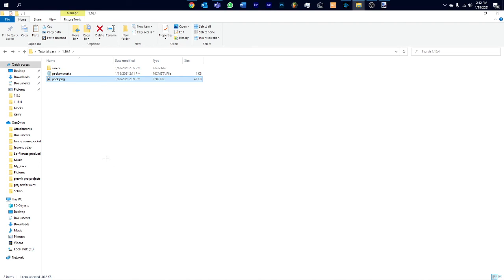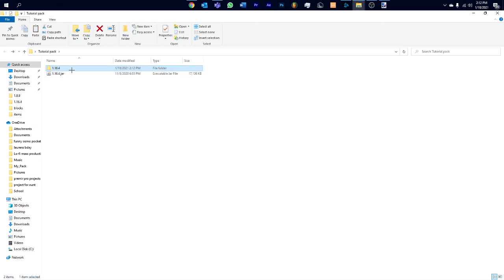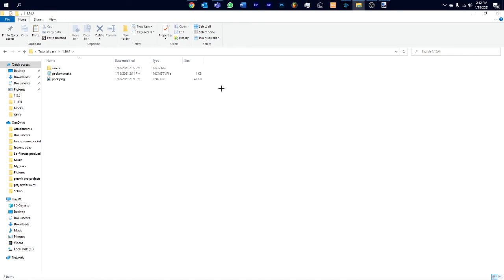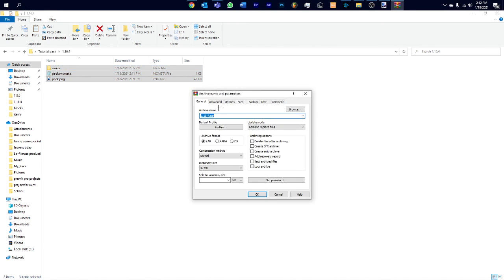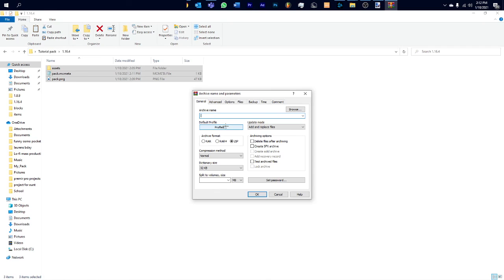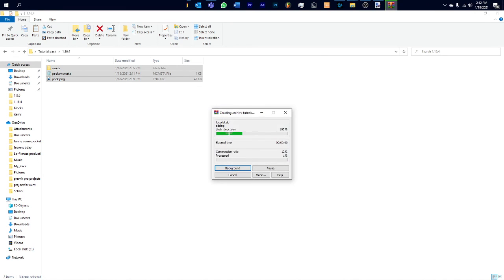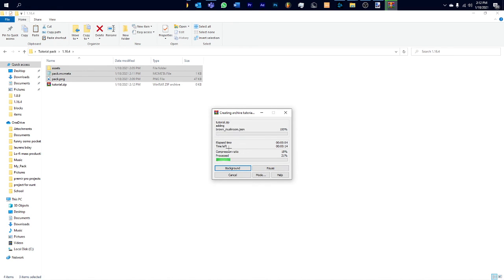So now you have the pack.mcmeta and the pack.png. Now I'm gonna use WinRAR for this, but you can use anything. Highlight all of them and do add to archive, and make sure it's a zip, it has to be zip. I'll do 1.16.4 tutorial dot zip. OK, now it's zipping it up. Now that it's done, you see I have this tutorial dot zip.